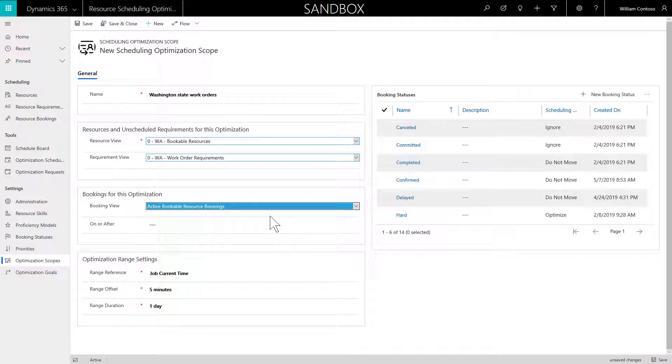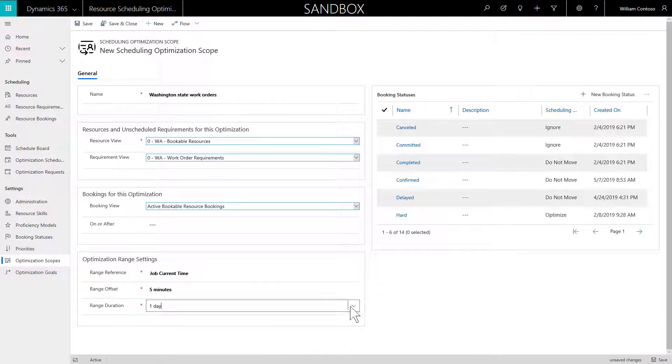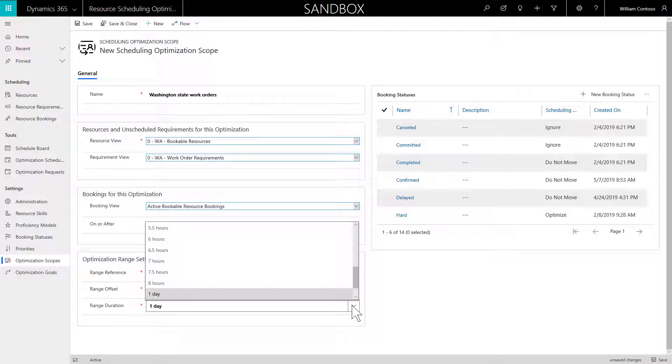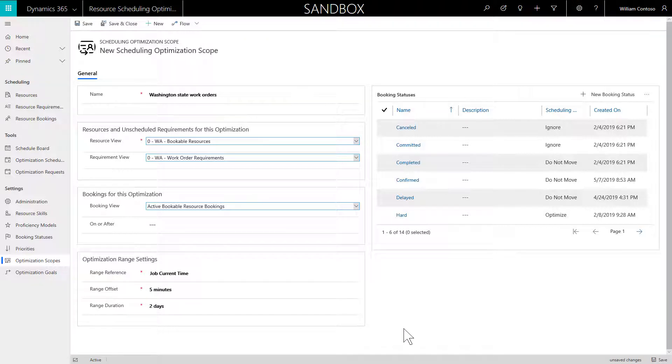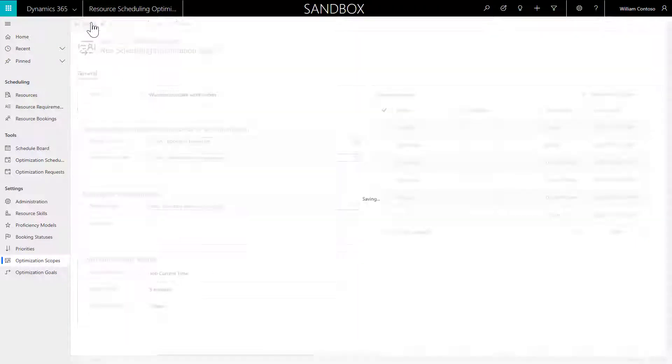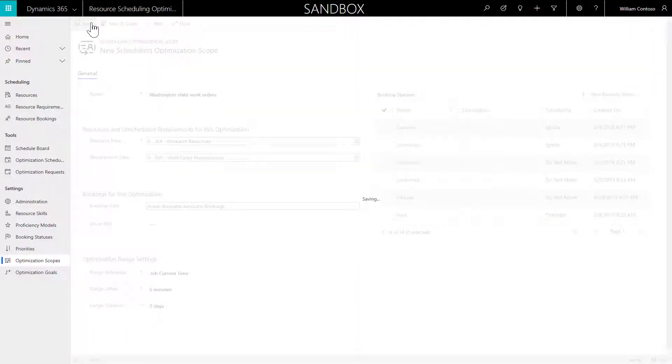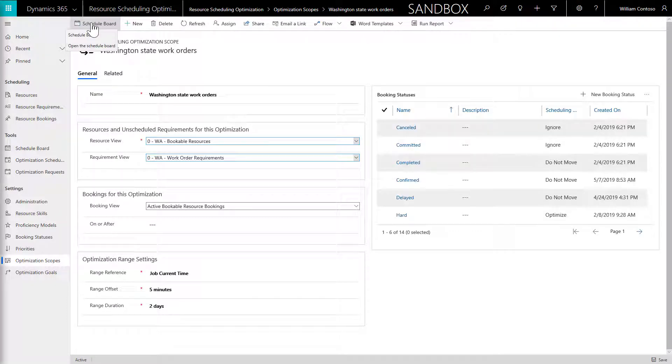By entering a view for unscheduled requirements and bookings, we are configuring RSO to optimize both unscheduled jobs and scheduled jobs, but you have the options to schedule either or both. Set range duration to 2 days. This means RSO will schedule requirements to fill up a maximum of 2 days. Set range offset to 5 minutes. This means the first bookings RSO can schedule will be 5 minutes after the time RSO is run. Some organizations would like RSO to schedule jobs starting tomorrow, in which case the range offset should be set to 1 day. Then save.